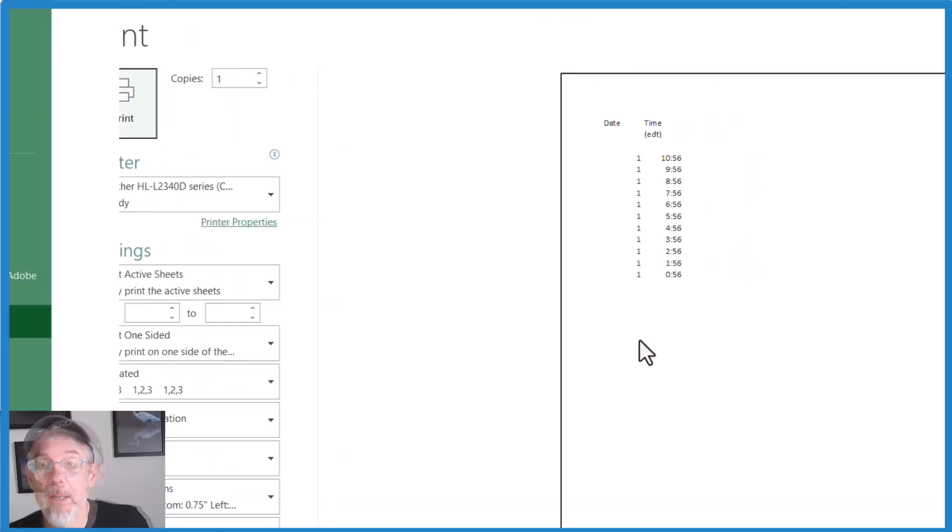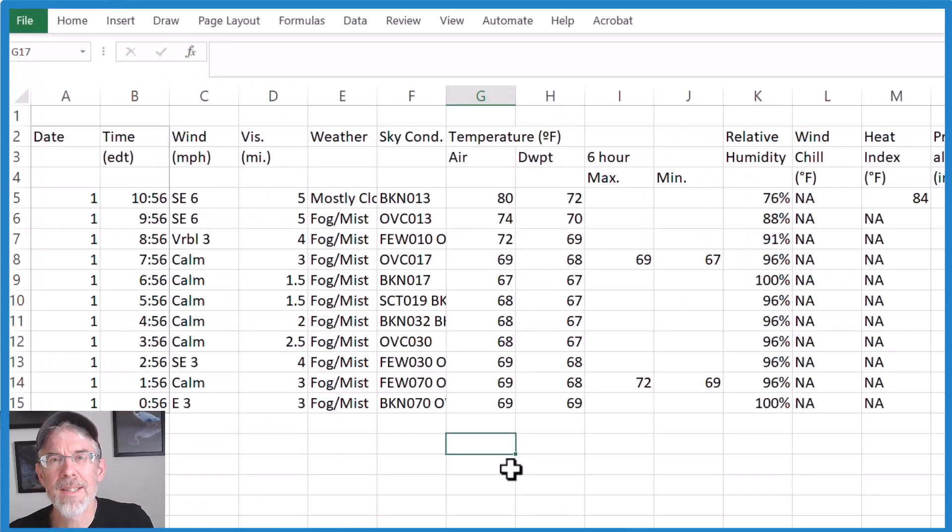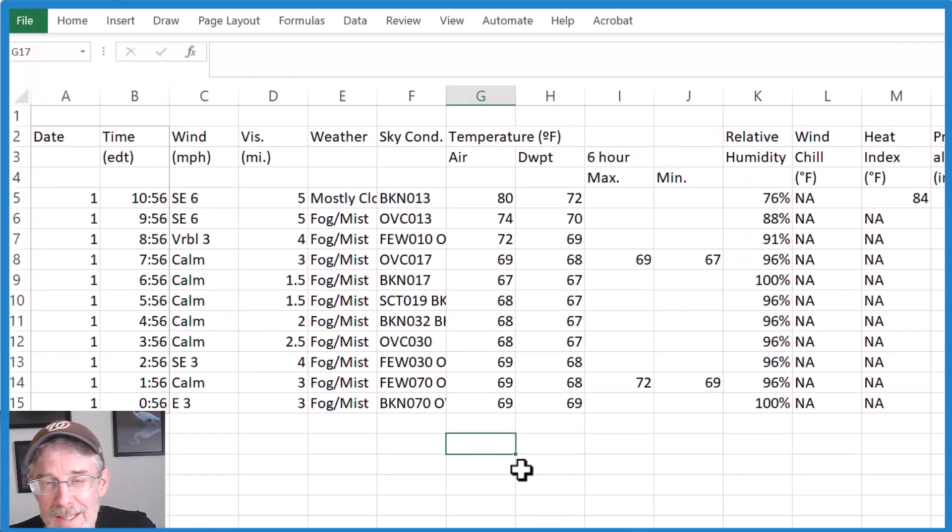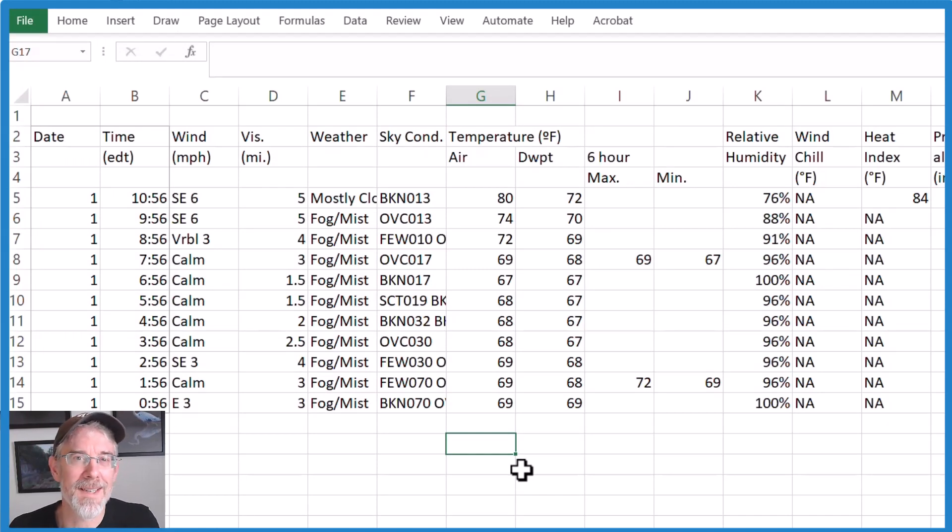So those are the two ways. So that's it. This is Dr. B printing selected text in Microsoft Excel. Thanks for watching.